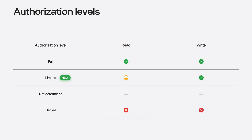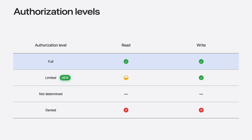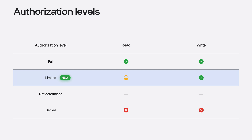With this new feature, there are now four authorization levels. With Full Access, your app has access to read any contact, and it also has the ability to modify contacts or create new ones. With Limited Access, your app can read the contacts it was granted access to. Just like Full Access, your app can modify or create contacts.